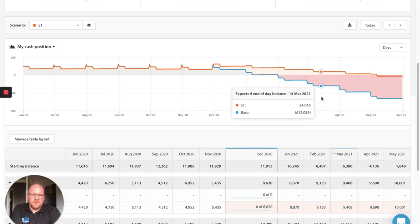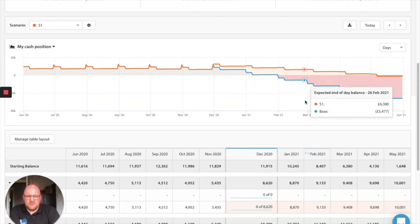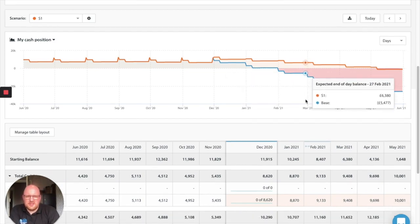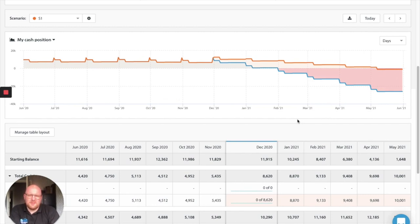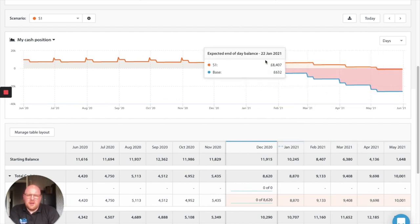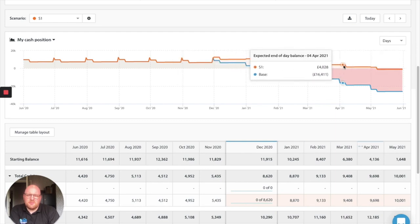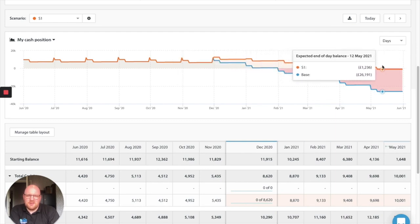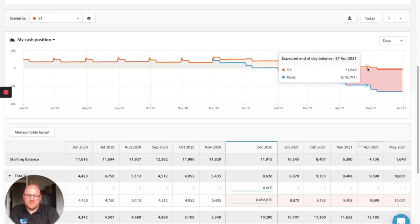So at this point you would then be looking at other things such as can you reduce your costs anywhere, can you get a better deal from your suppliers for your cost for your stock or how much more do we need to increase our sales by to maintain this positive orange line here.